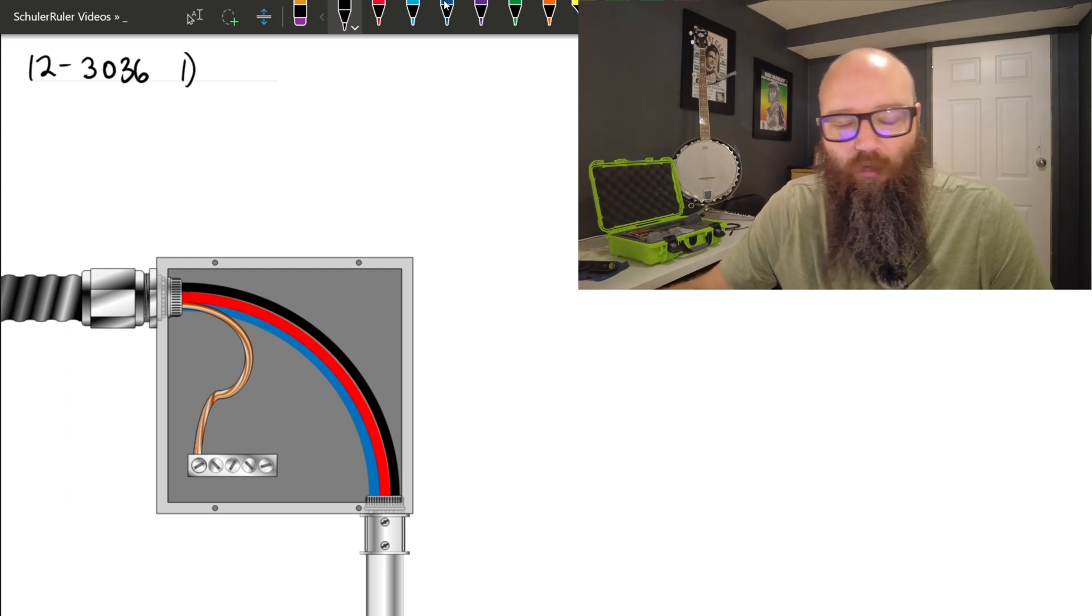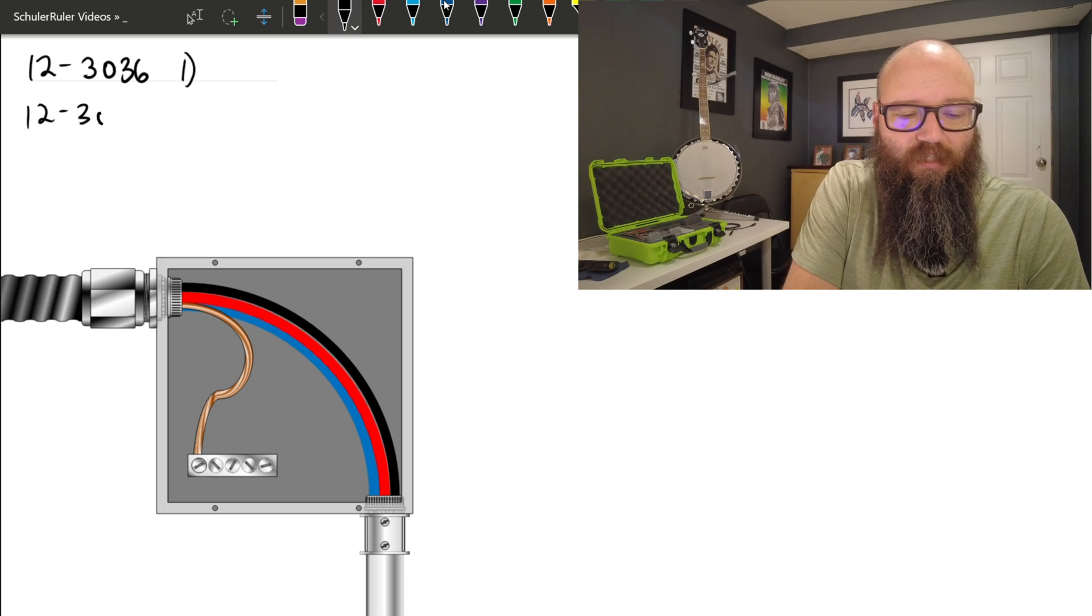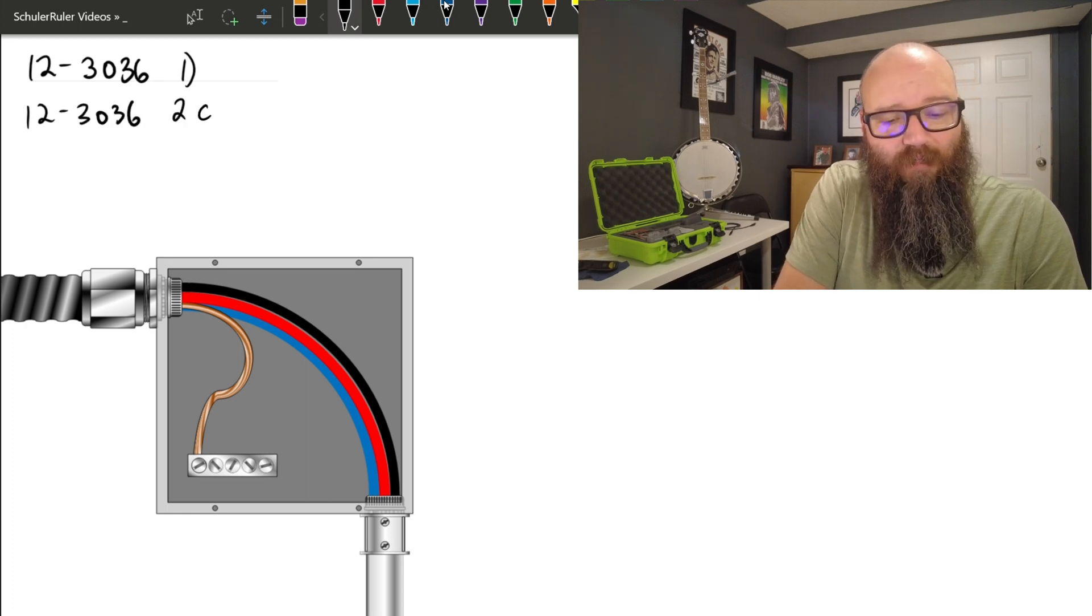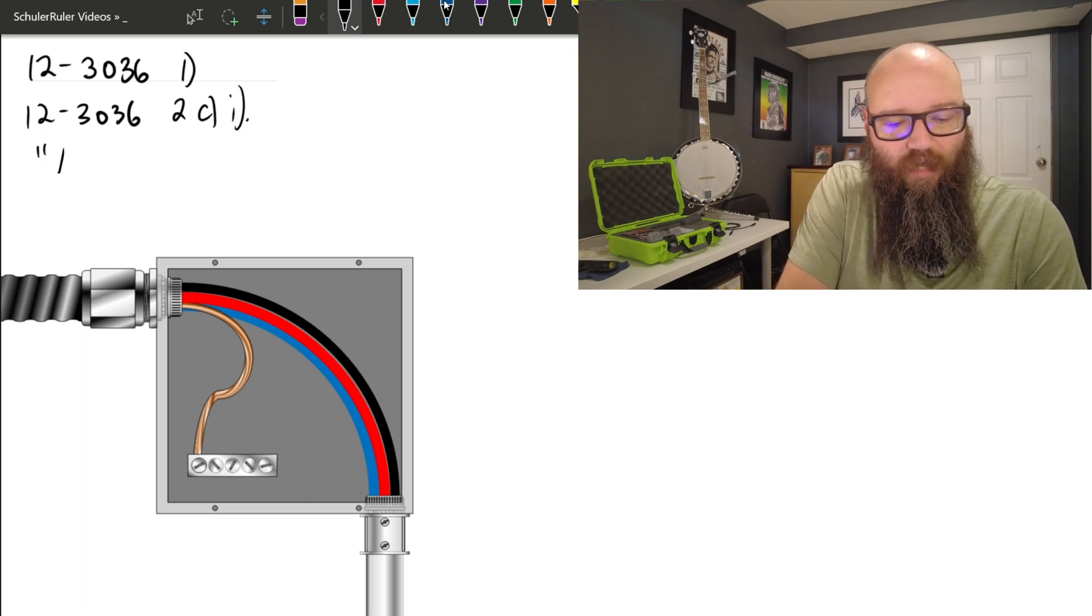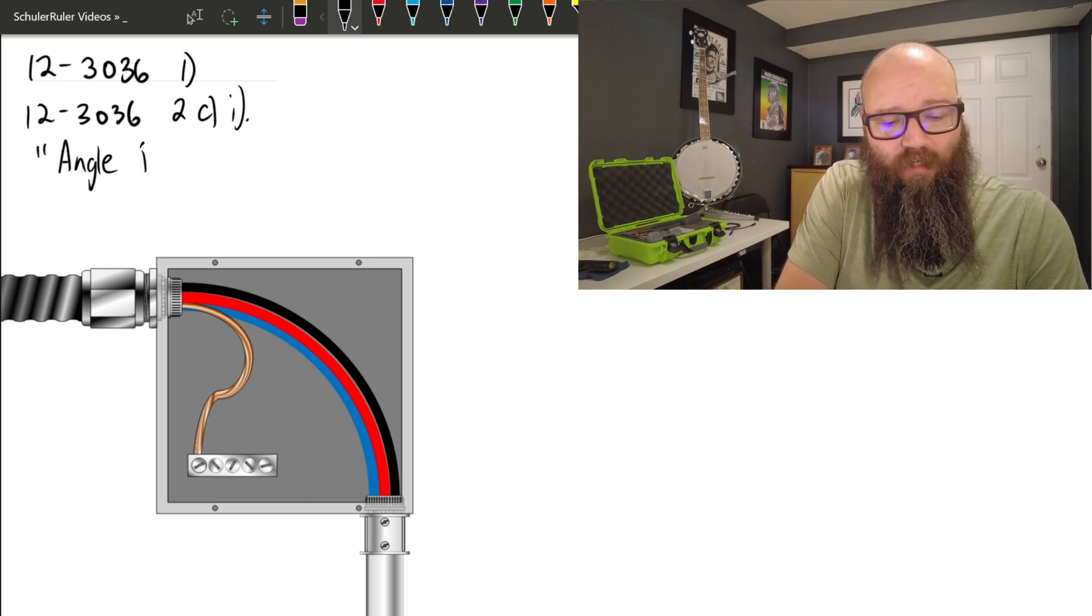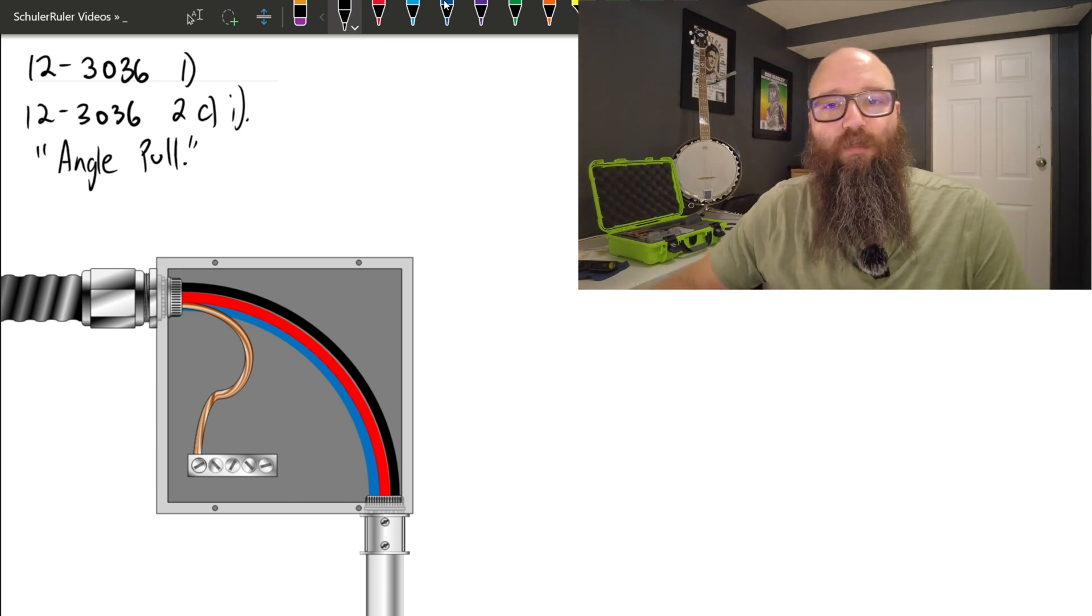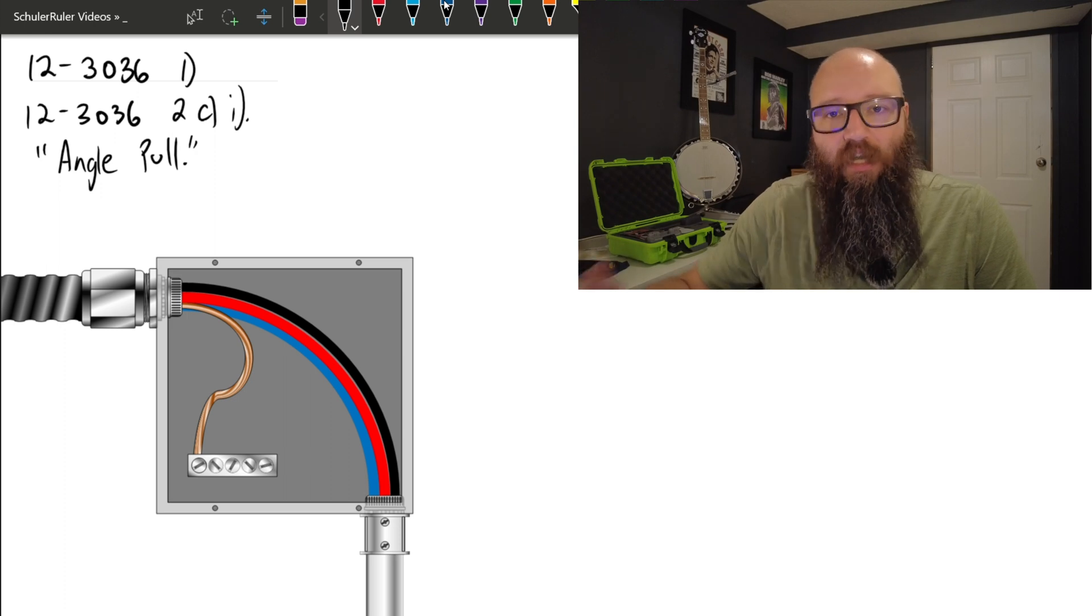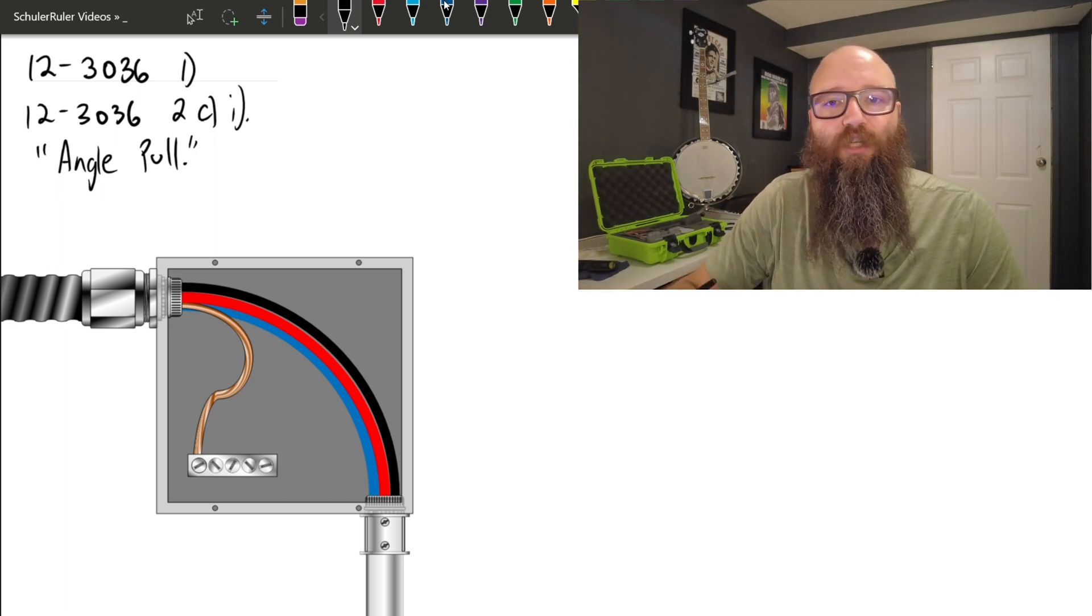12-3036 specifically, we're going to take a look at subrule 2, item C, item i, which we would call this an angle pull. We can see that our two raceways are 90 degrees adjacent to each other, which makes this exactly that, it is an angle pull.